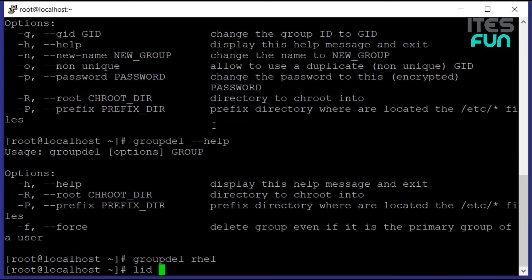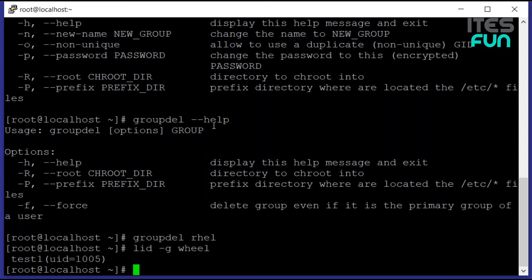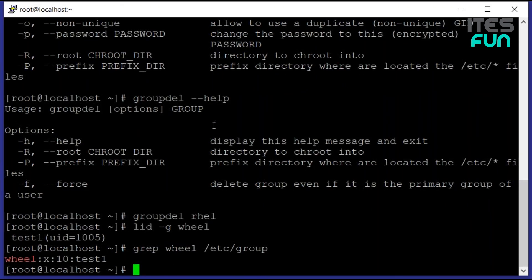At the last we are having lid command. The lid command is a very interesting one. Let me show you. If we use lid -g and the group, we can see it's showing that just one user is added to that group. This will not show all the details. Let me go through the /etc/group file. Now you can see that wheel group is a membership of test1.